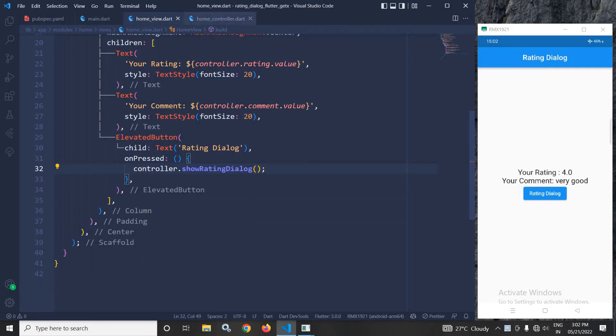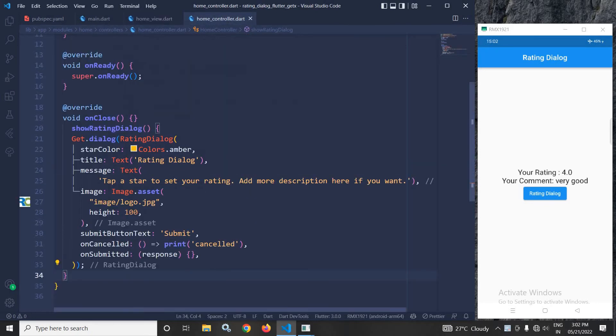What I have done in this method? I have used Get.dialog. In the Get.dialog, I am using a RatingDialog widget, which is provided by the rating_dialog library that we added in the pubspec.yml file.